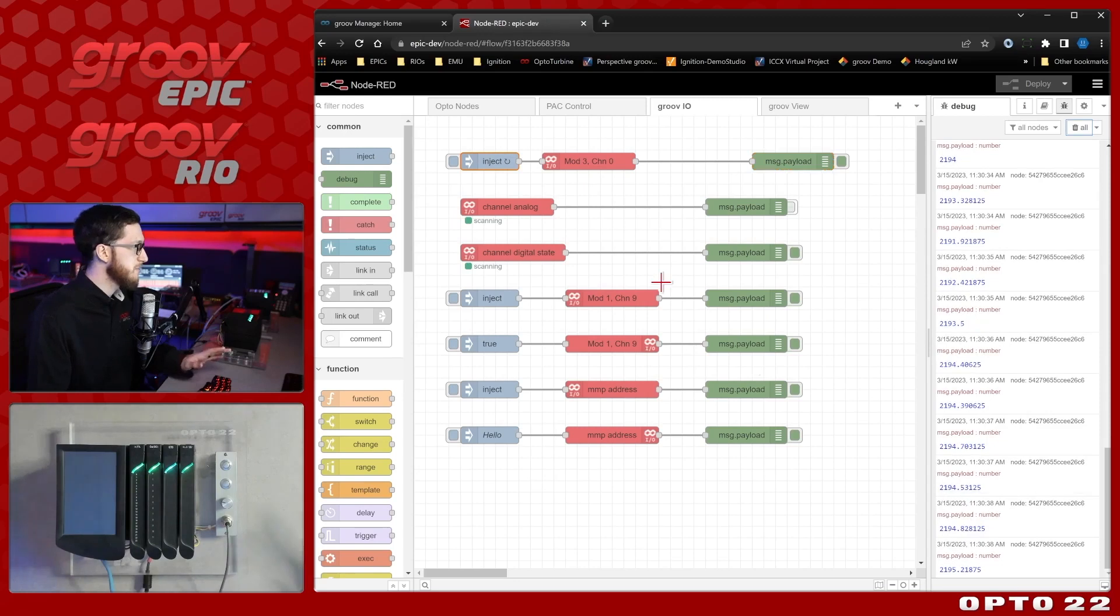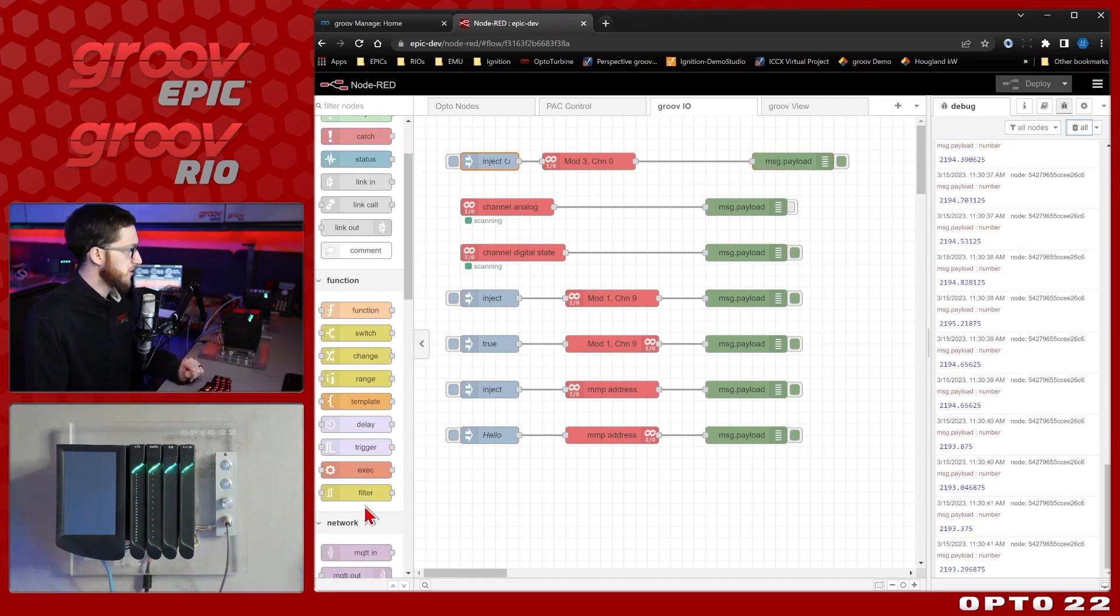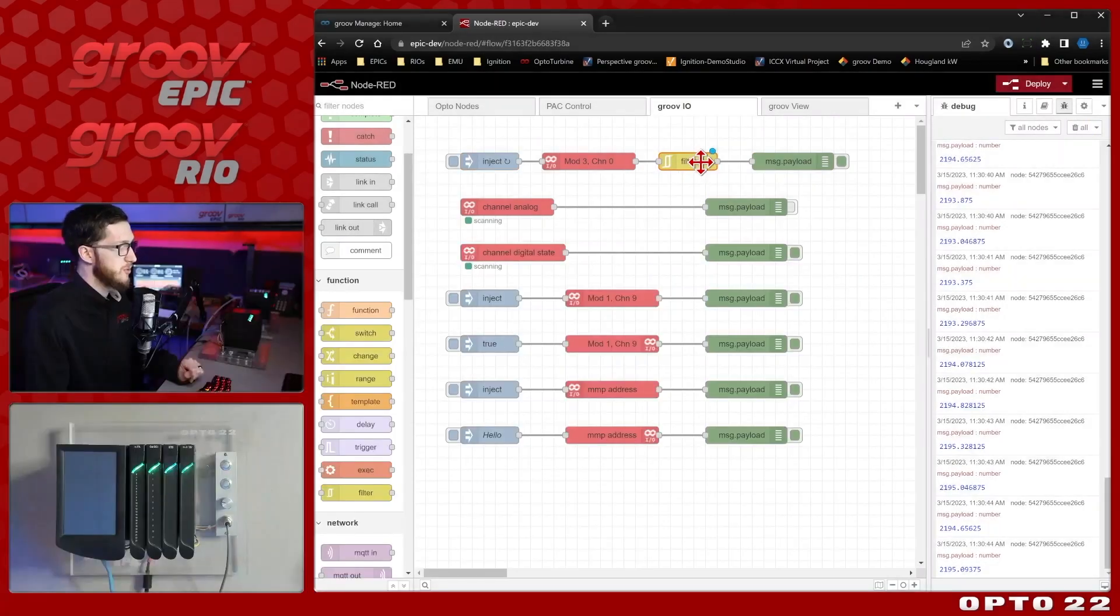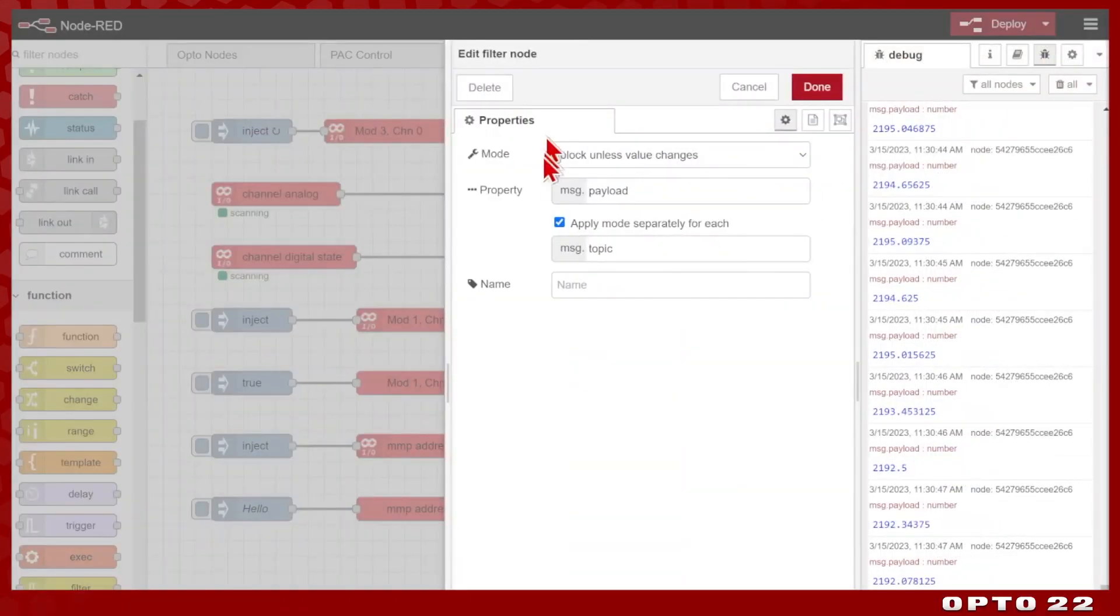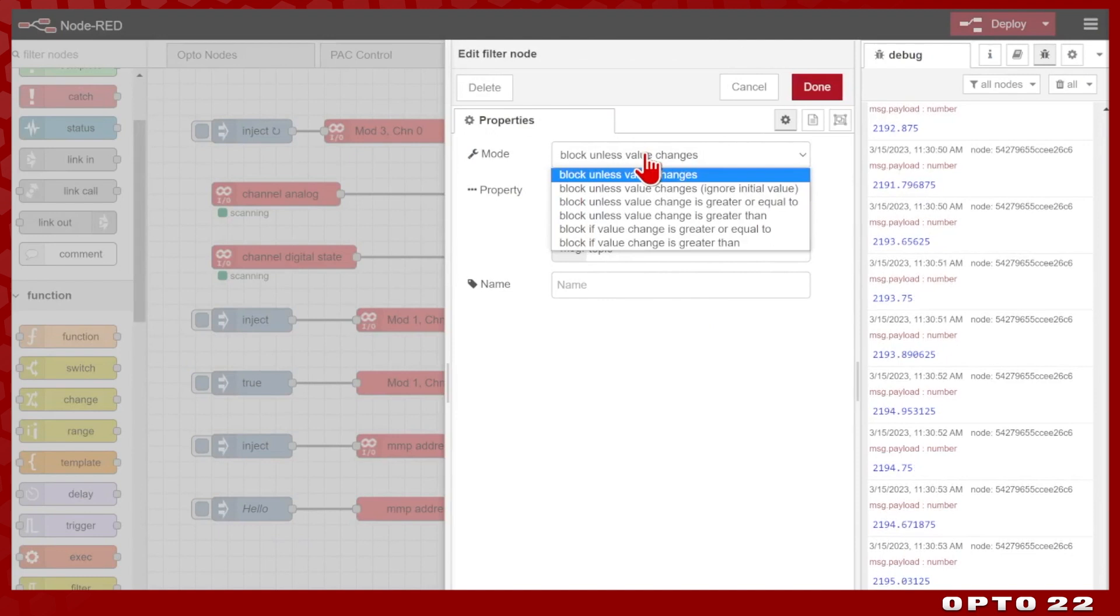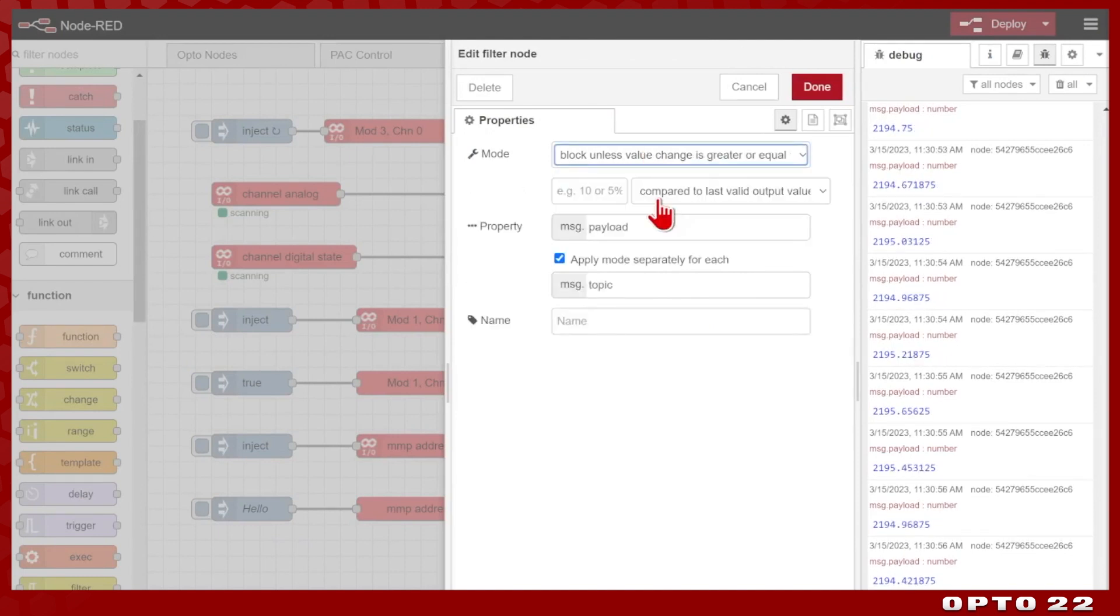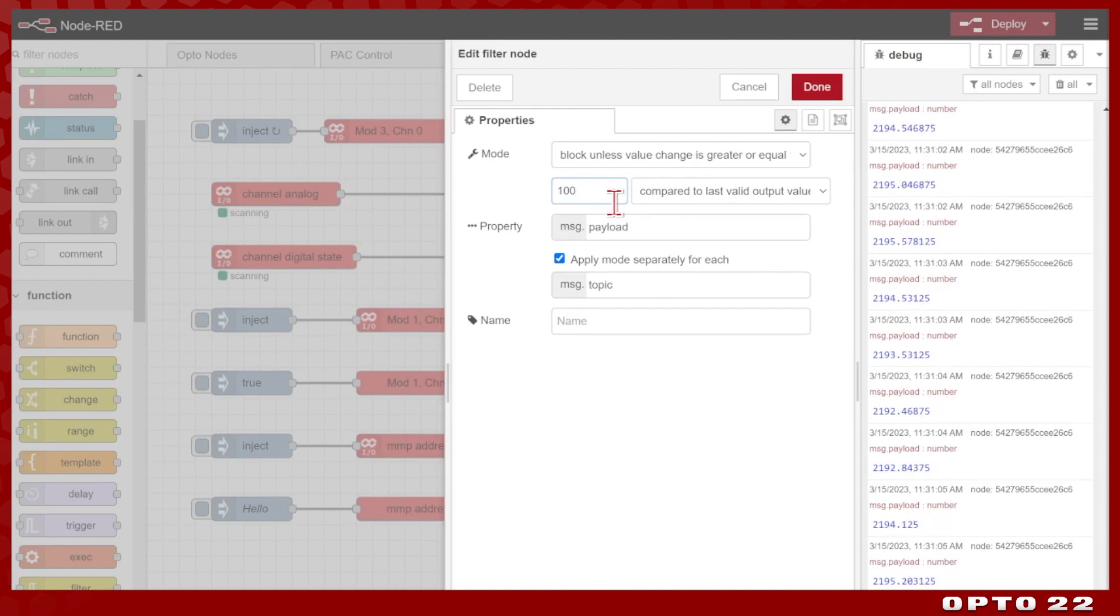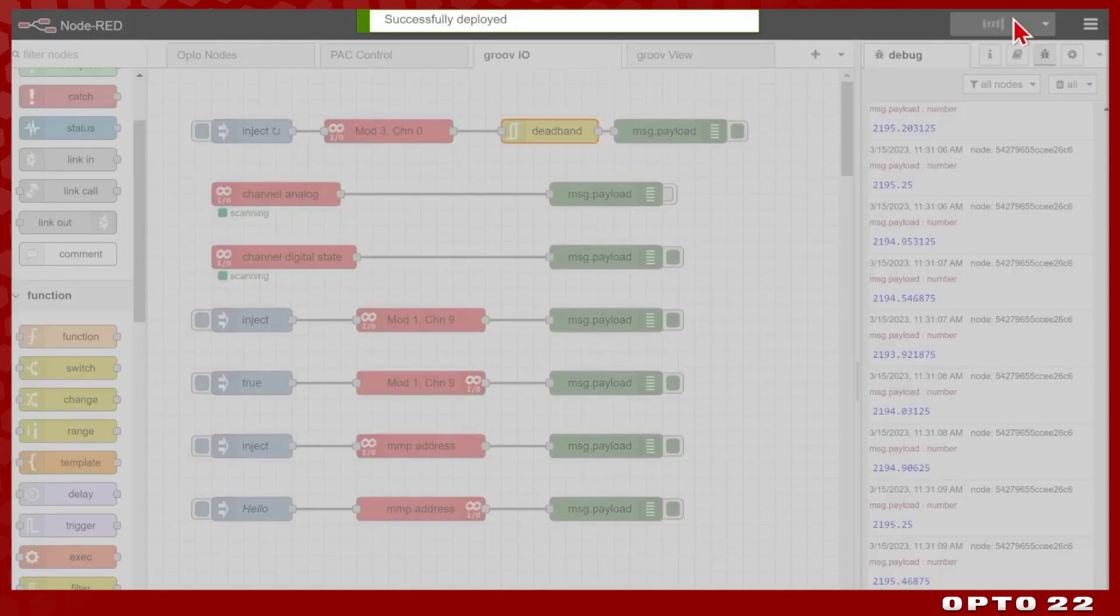But we can easily implement that with a node from the function section called the filter node, or RBE, which is report by exception. What we'll do is we'll just double click this node, and you can see it'll block the value unless it changes, which you can see it is changing just a little bit, or you can block the value unless the change is greater than some value. For example, we may want to set this to 100. Now when it changes by 100 units, that is when we'll get an output. So when I click done and deploy,